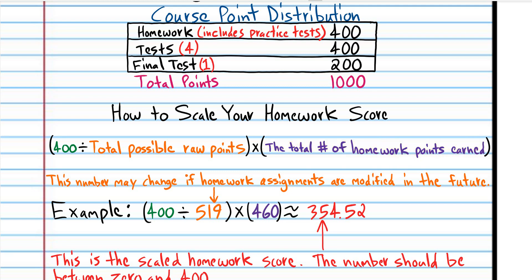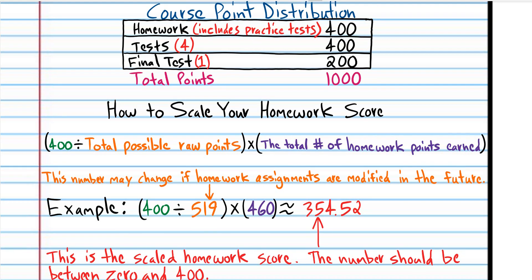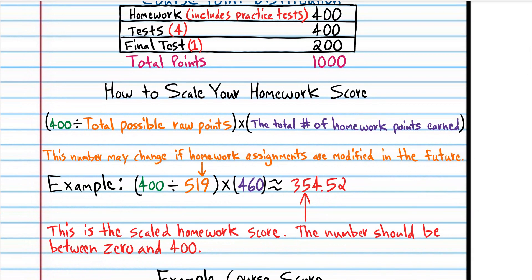And here's an example. So let's say that you earned 460 points out of the total 519.